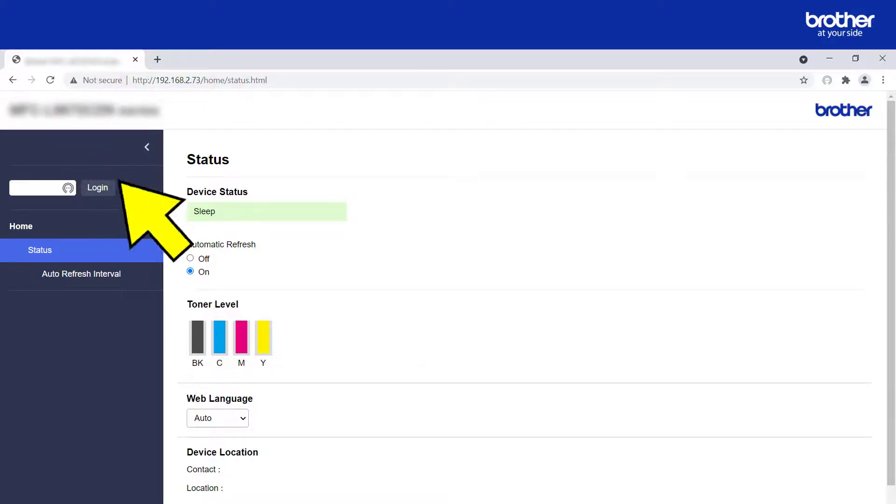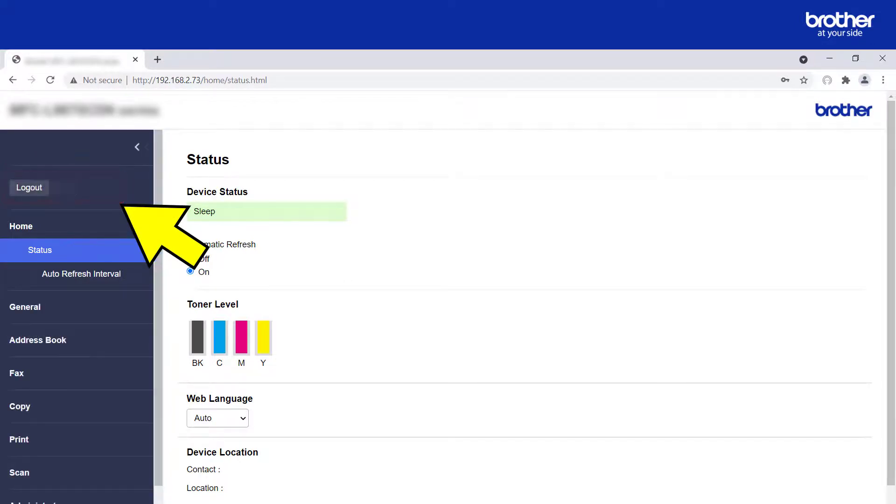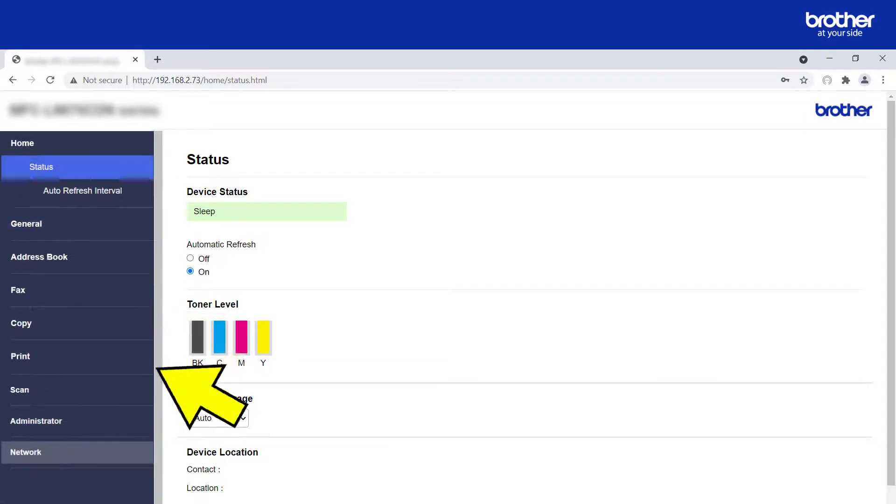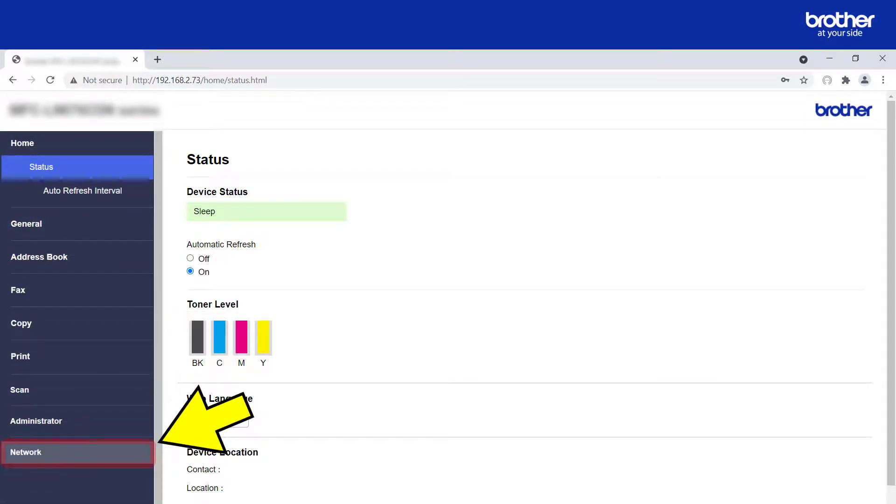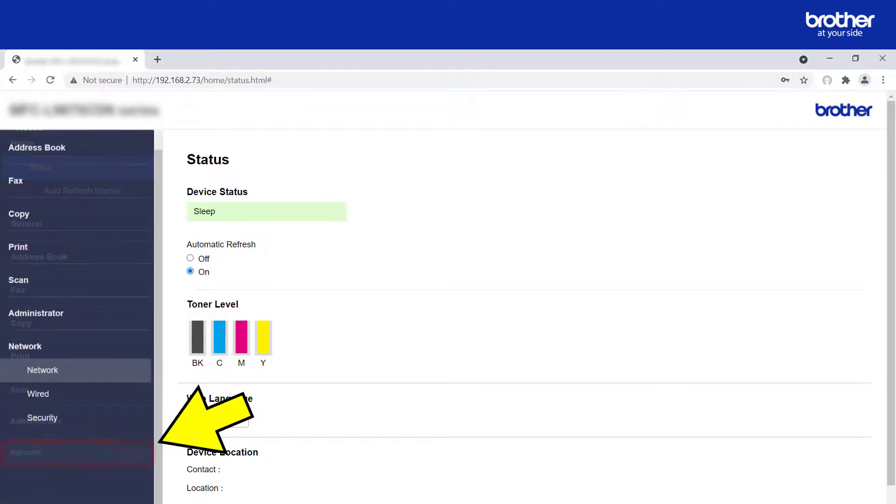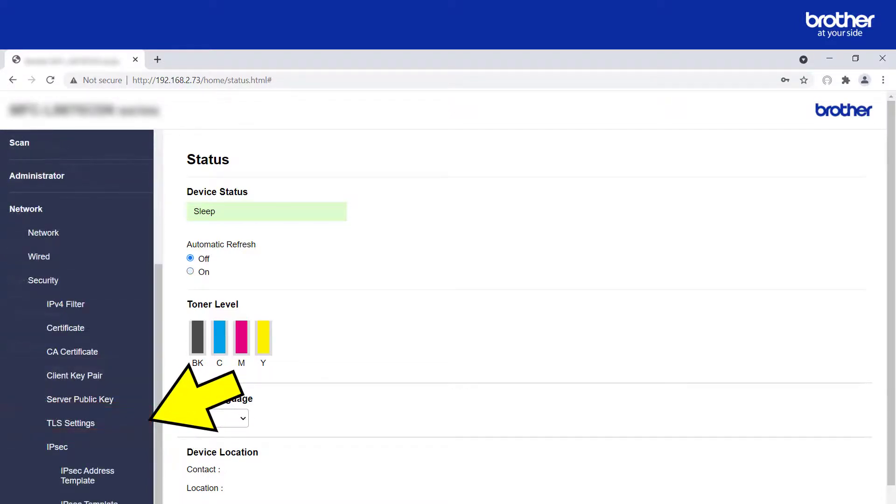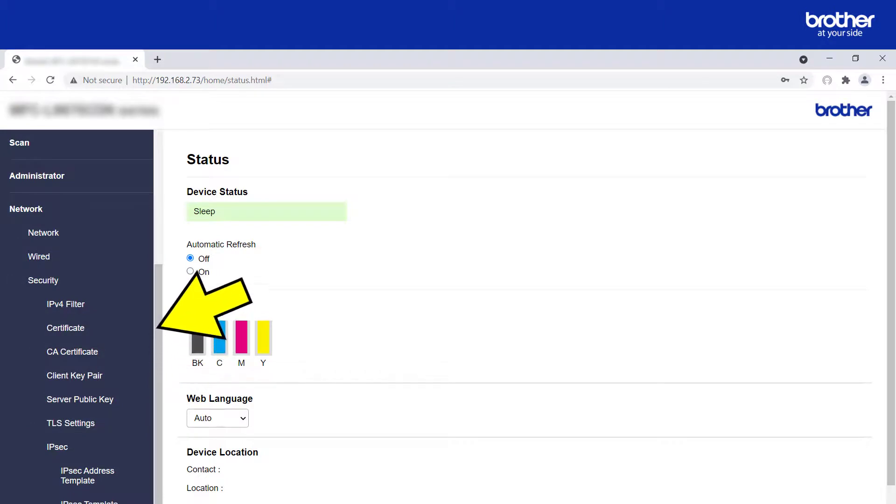Then type its admin password and click the login button. From the navigation menu, find and click the network button. Then click the security button.